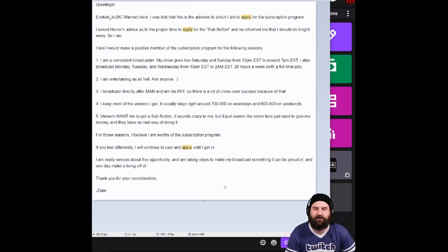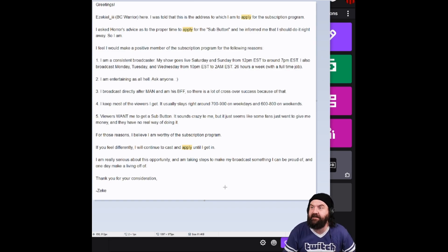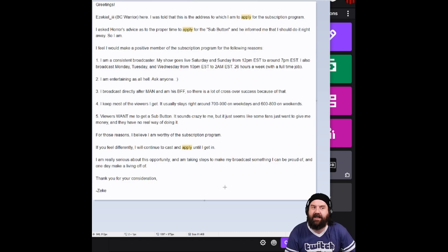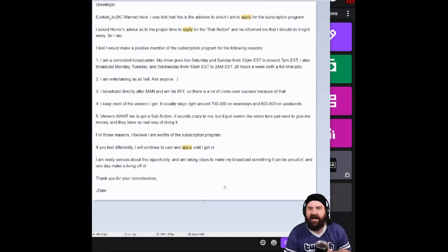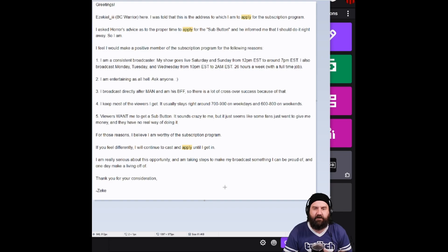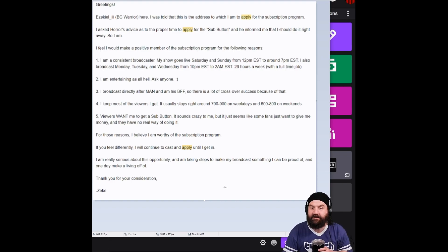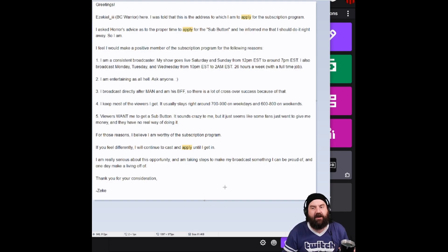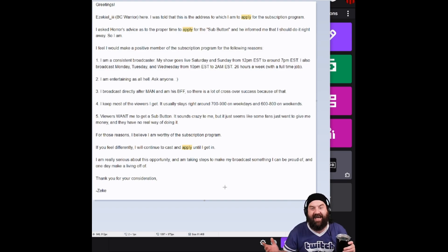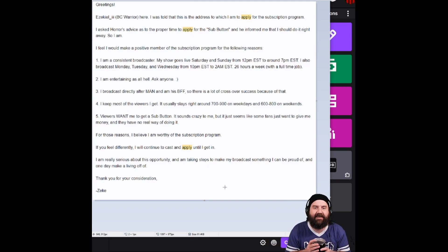Three, I broadcast directly. It's honestly like a kid writing a letter to Santa Claus. I broadcast directly after man and am his BFF. So there's a lot of crossover success because of that. Name drop.